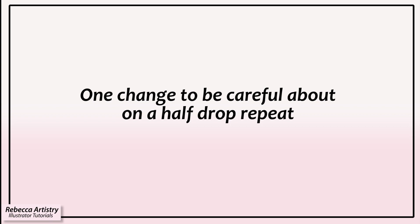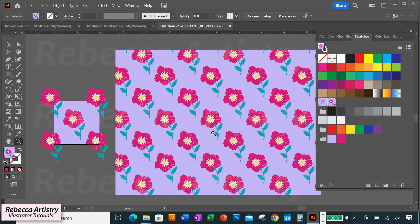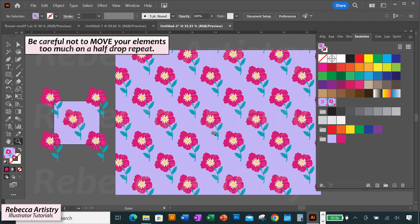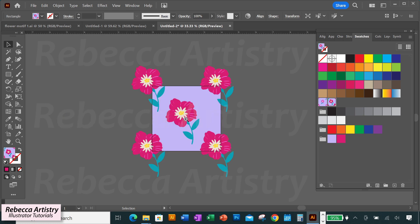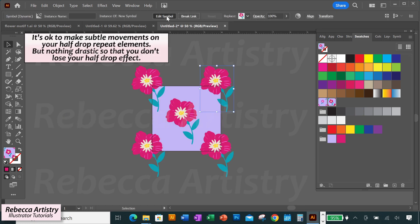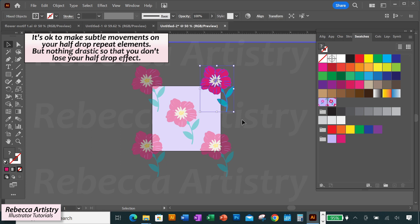You might notice there was one change I didn't make: I rescaled, rotated, and recolored the flower, but I didn't move it. The reason is that on a half drop repeat, you don't want to move your elements too much in any direction, because a half drop repeat is a more calculated pattern. You want to keep the motifs in one column dropped halfway down from the column next to it. Moving objects too much can throw the half drop effect off. If you just want a slight movement, it's okay — select your symbol, click Edit Symbol in the control panel, and move it slightly. But I don't recommend moving it too much.